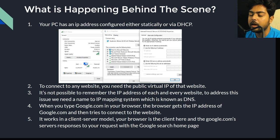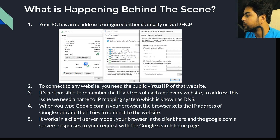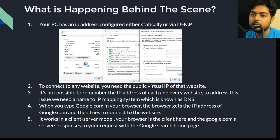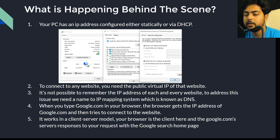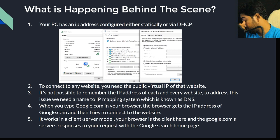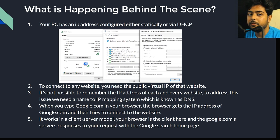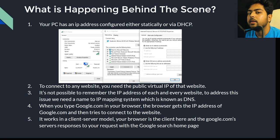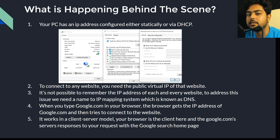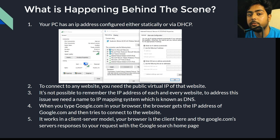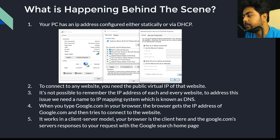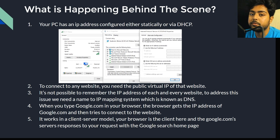Here's a high-level overview of what happens when you type www.google.com in your browser. First, the browser looks for the IP address of google.com in its own browser cache. If it doesn't find it there, it asks the operating system's cache whether it has the IP address of google.com.